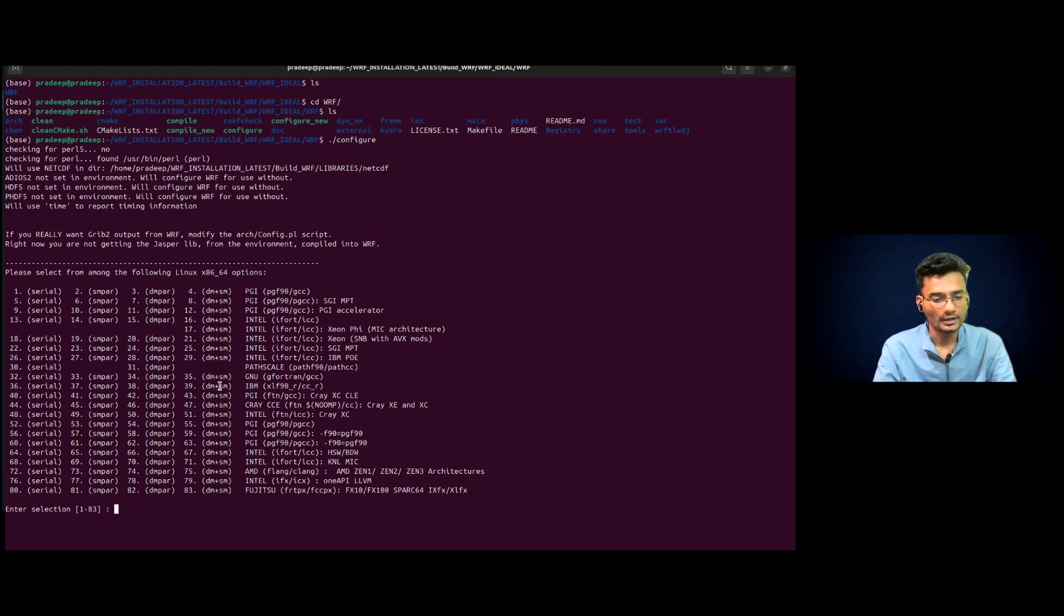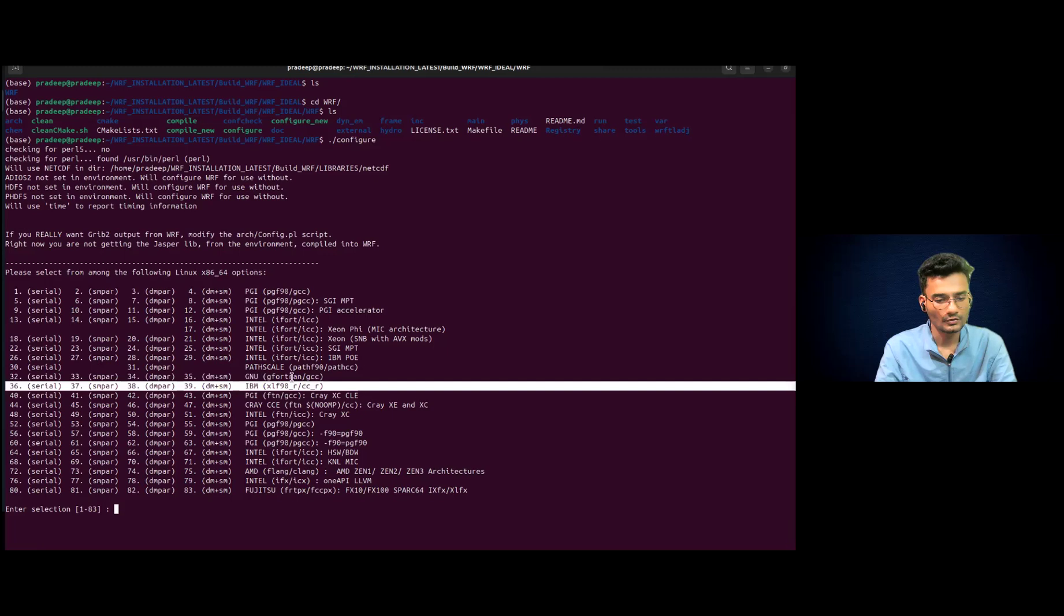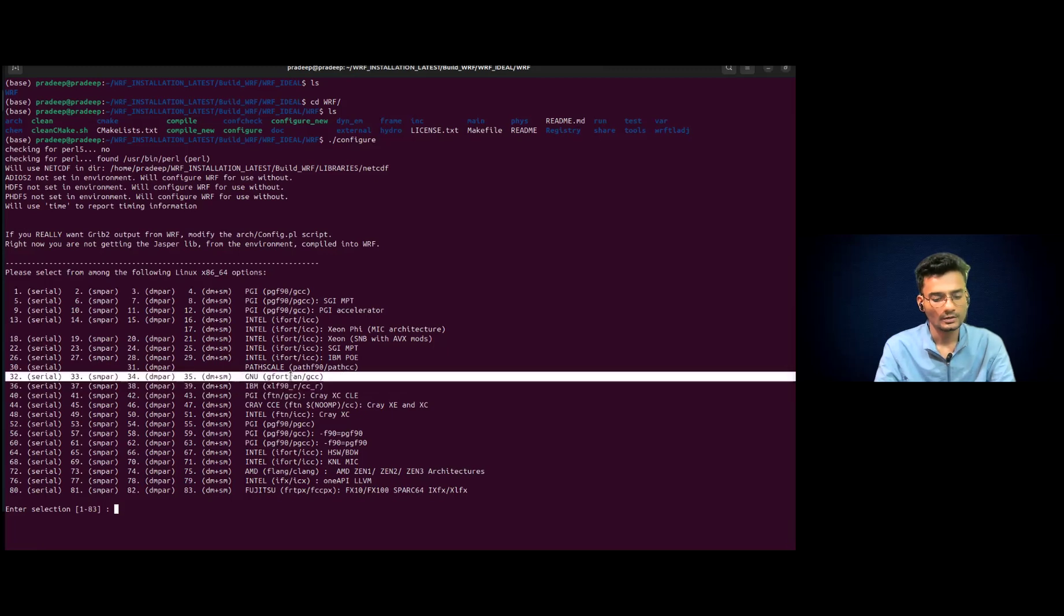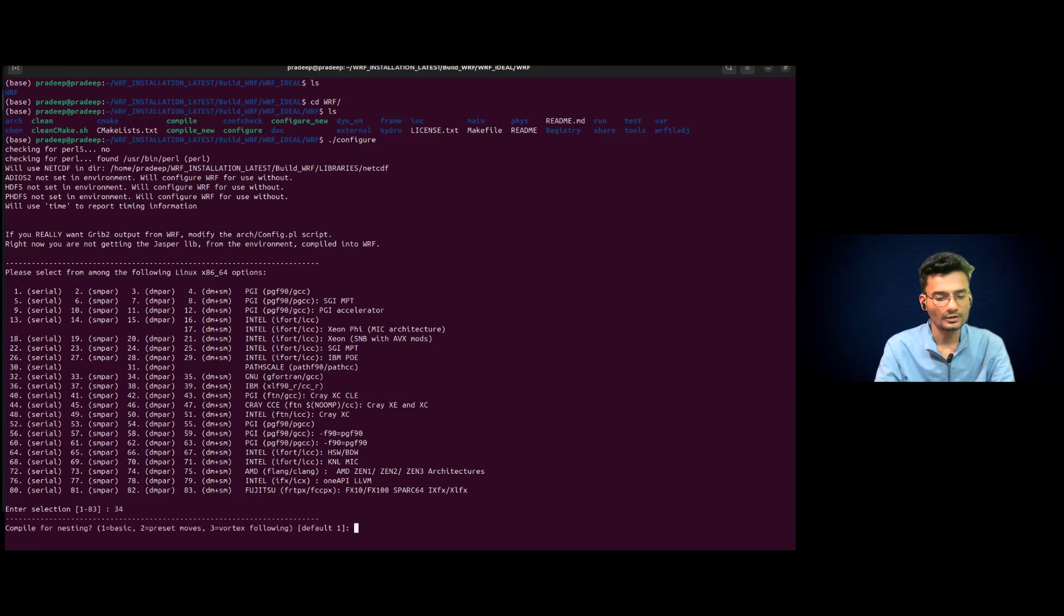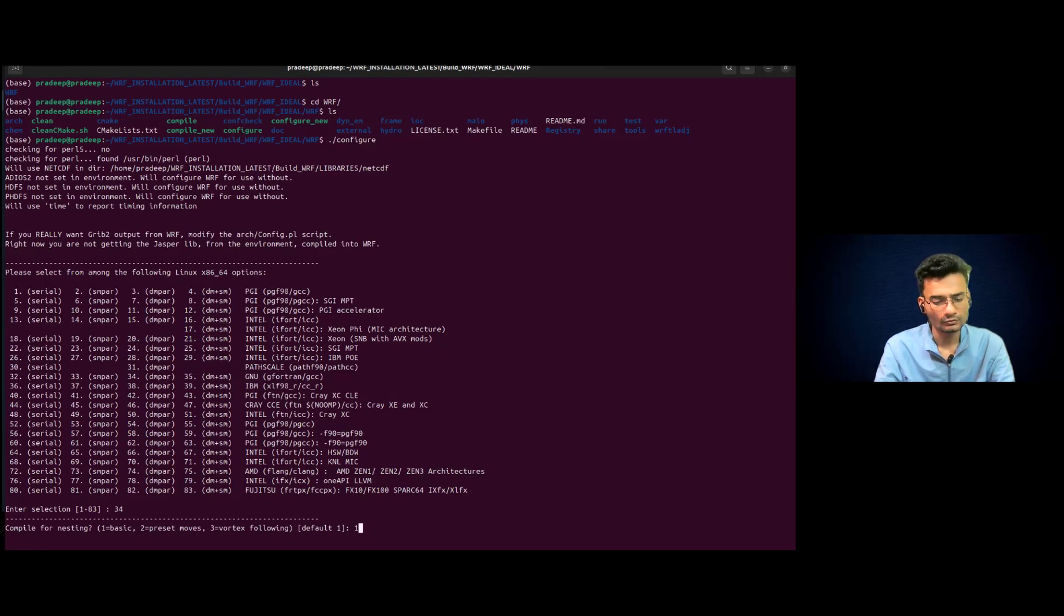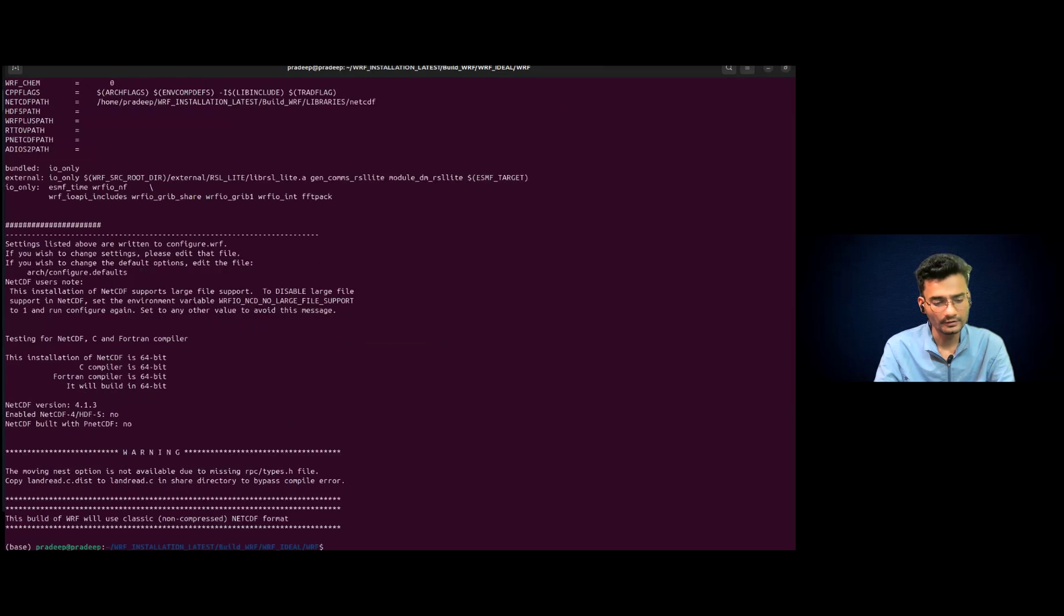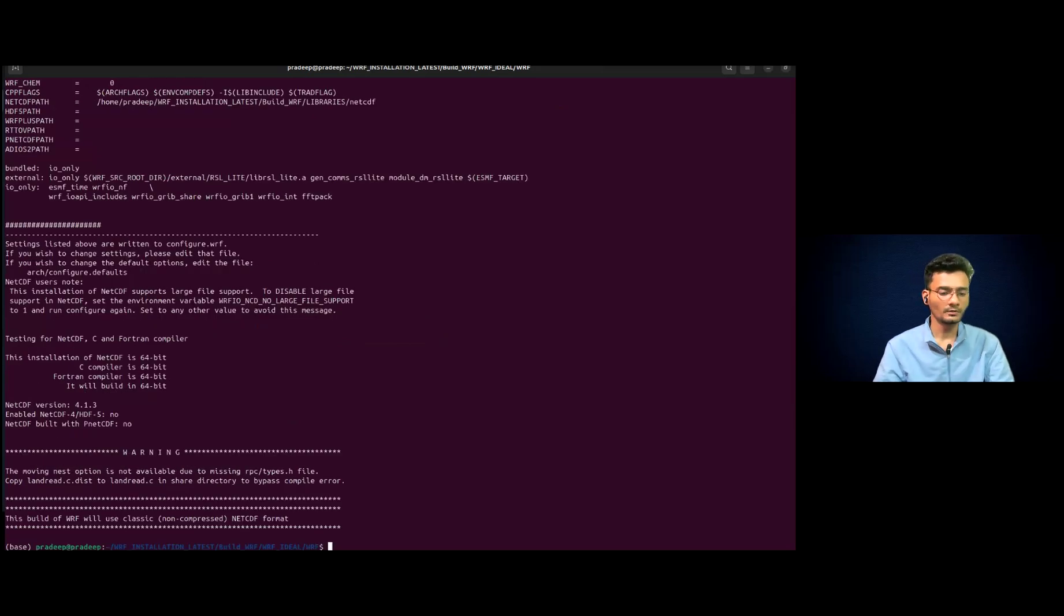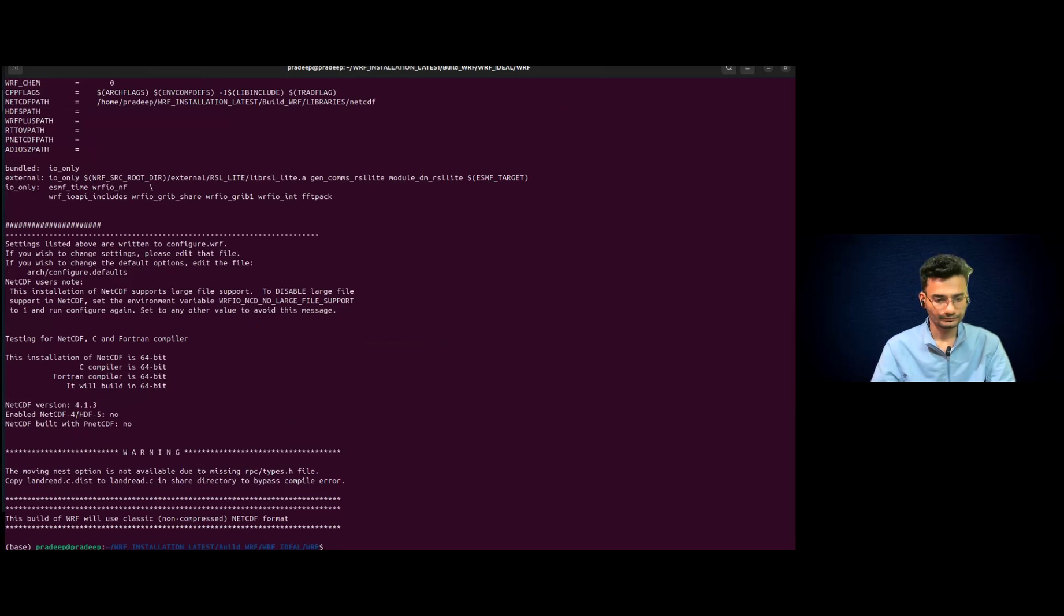So again, we have already installed the gFortran here. So you can use basic. So the configuration can be done.